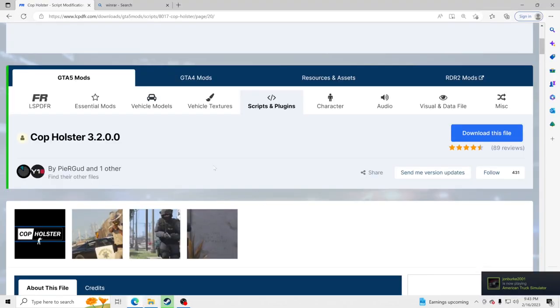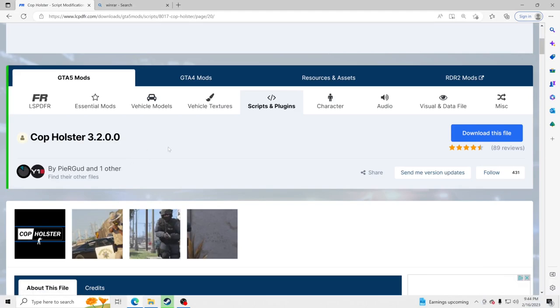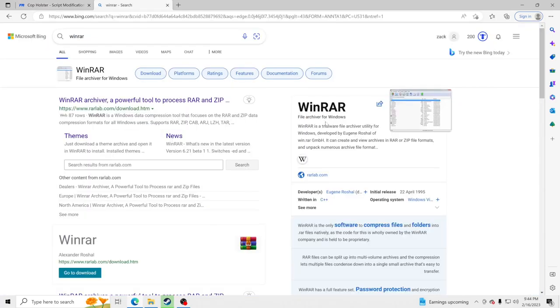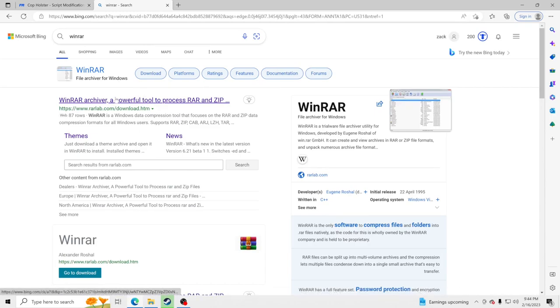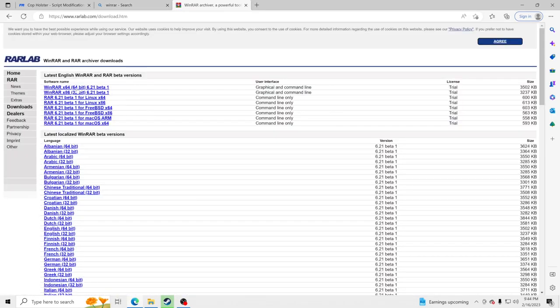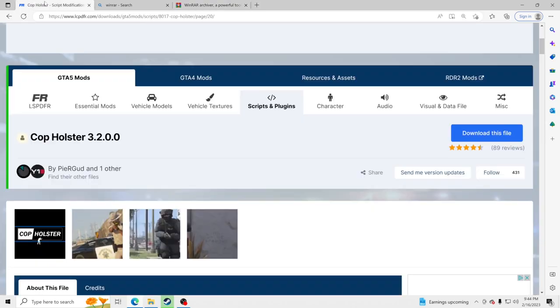Now we're going to download Cop Holster. Big shout out to the creators of Cop Holster, absolutely love it. For those of you that do not have anything to open up your zip files, I always recommend WinRAR. I'll leave a link down in the description. You just go inside here, go to the very top and just hit this x64 right here and download that to your PC, and it'll help you open up zip files.